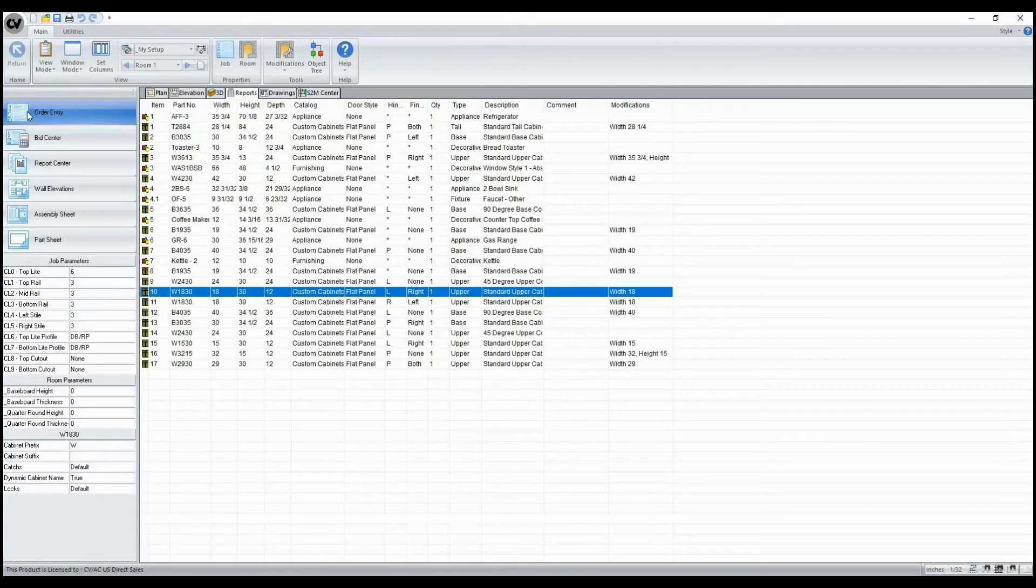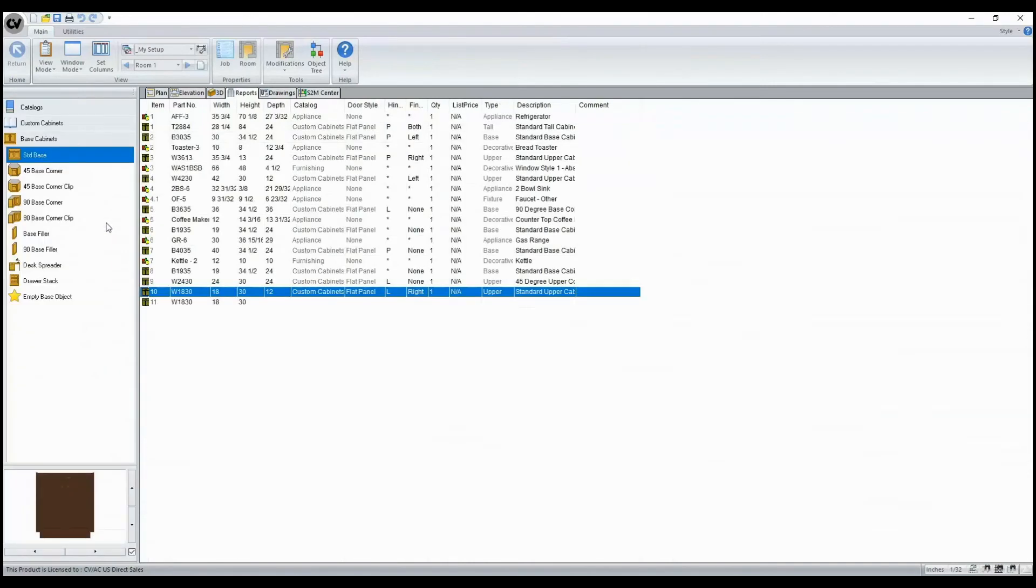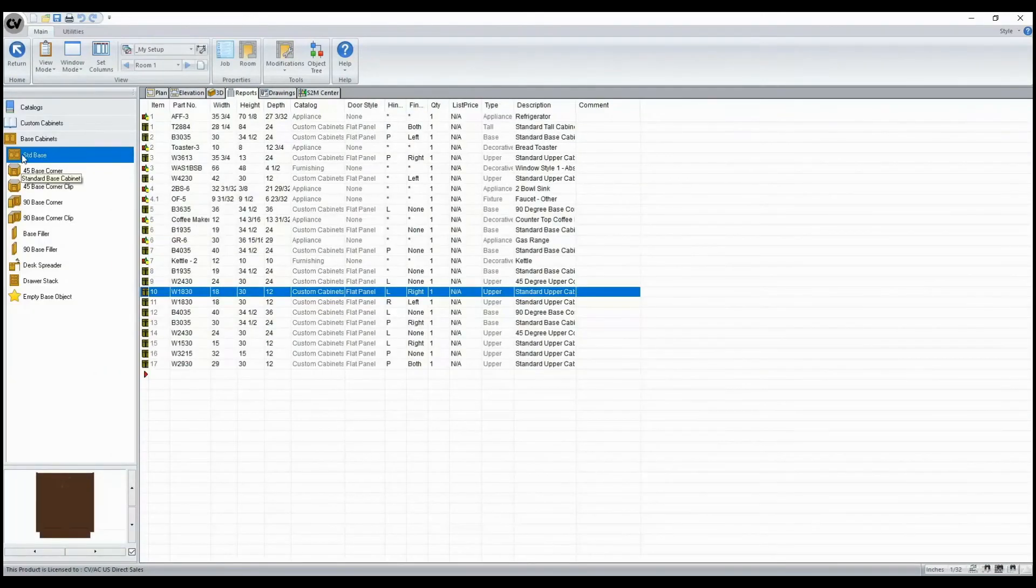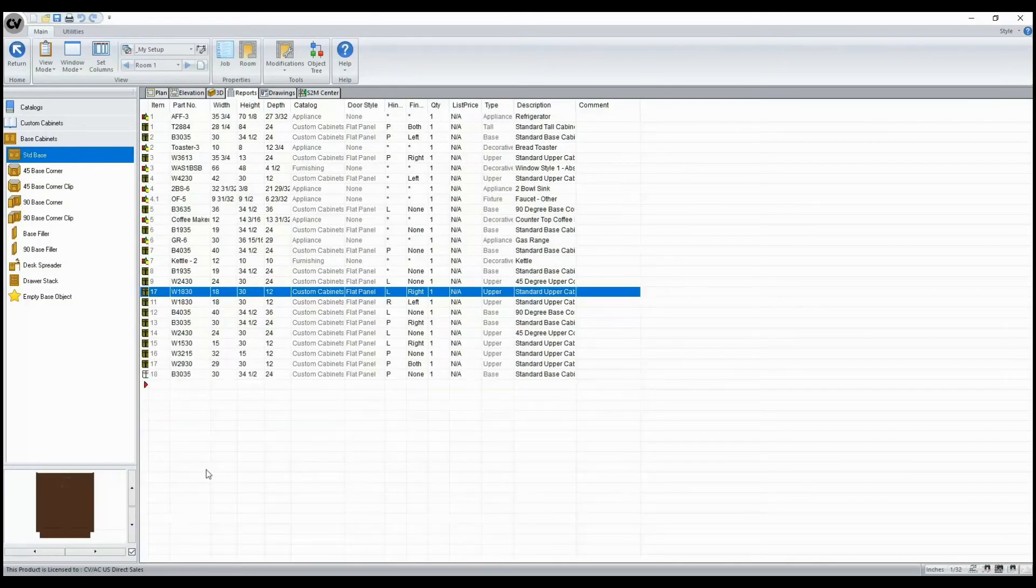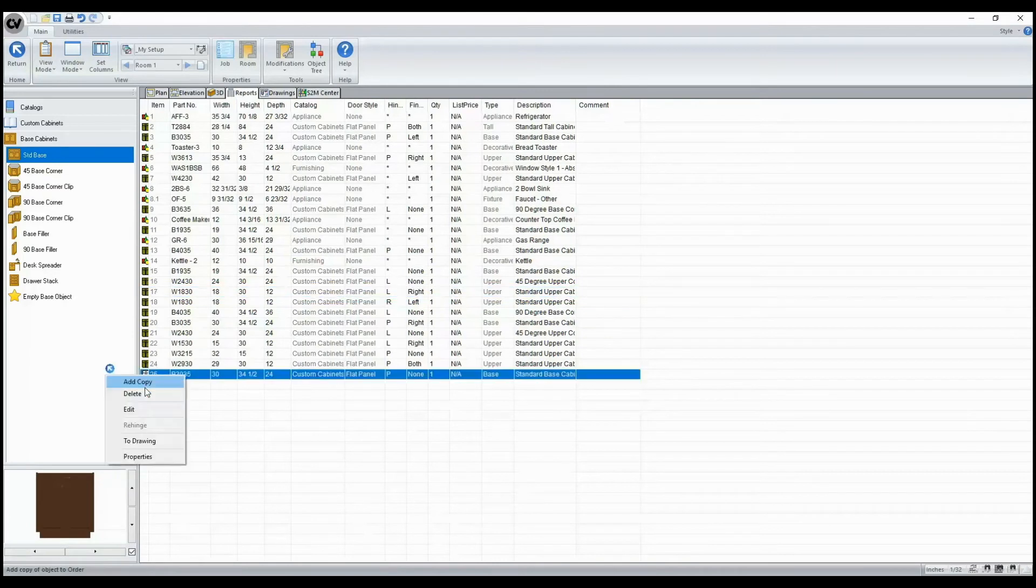Also, in our Reports tab, when we enter our Order Entry, we can bring in our assemblies. And in the past, to delete an assembly, we needed to select it, right-click, and delete.